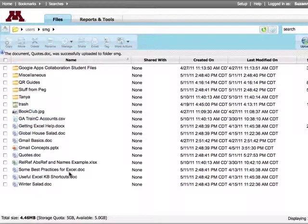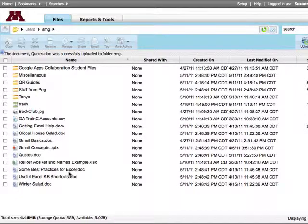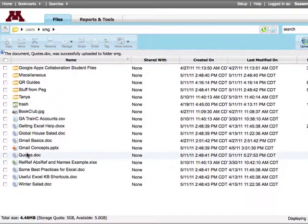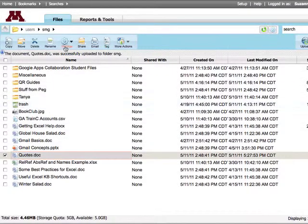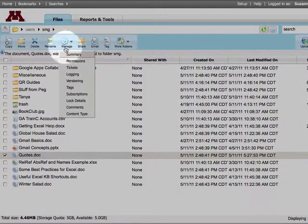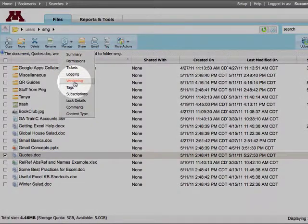The file is overwritten. Netfiles allows me to see the versions. To do that, I'll select the file, click Manage, and choose Versioning.